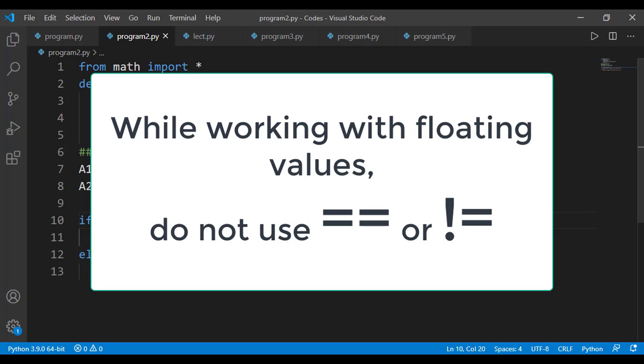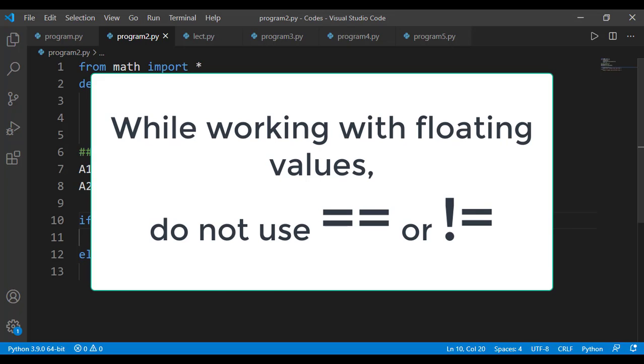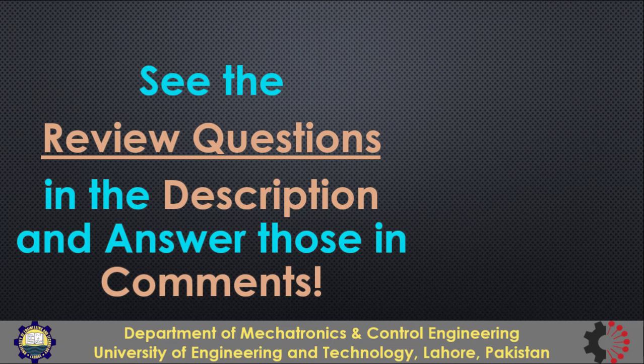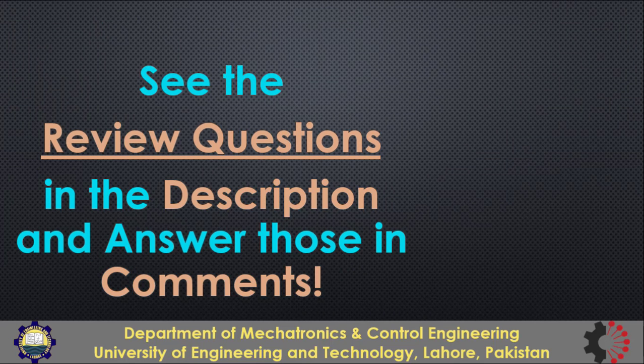Here is the point to take home from this lesson. While working with floating values, do not use the equality operator to check the equality of two values and similarly do not use not equal to to check the non-equality of two values. If you have to do that, you should check if they are closed or if they are not closed. I have also given a link of Python documentation which explains this floating point limitation. The link is given in the description.